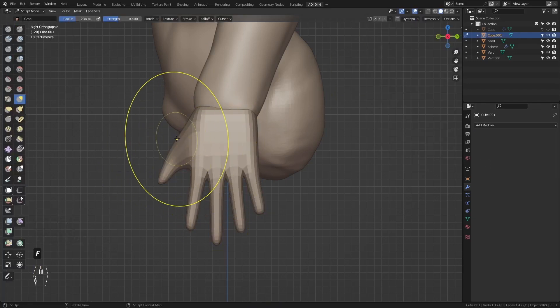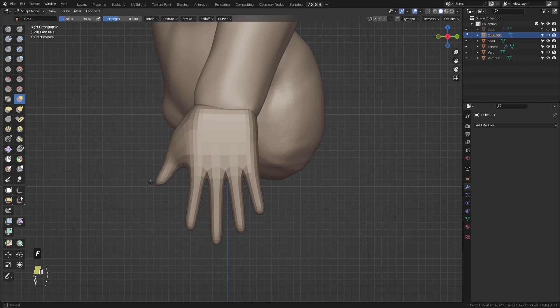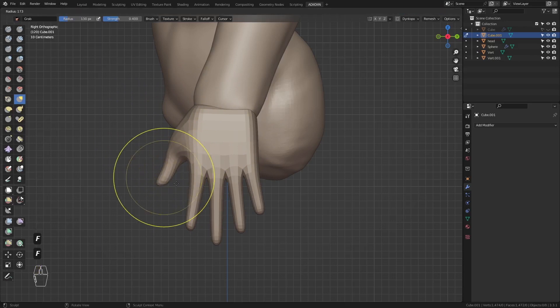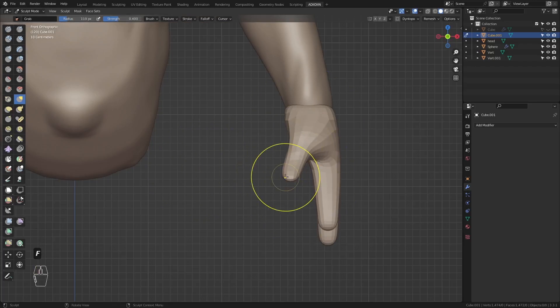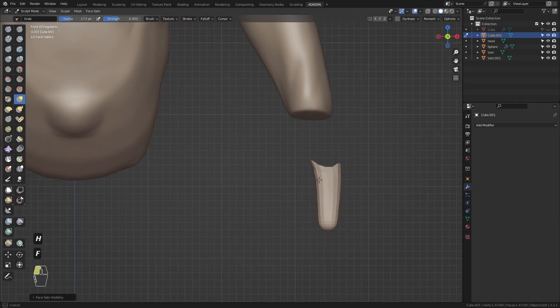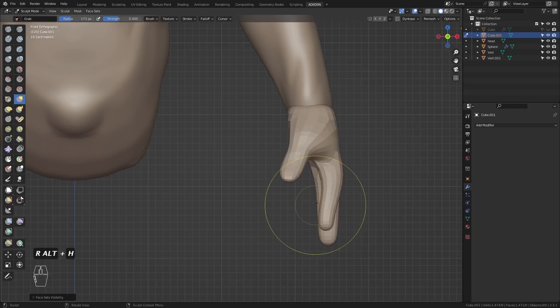Go to Sculpt Mode and shape the hand. I start shaping the thumb but make sure to check the other views. Then isolate each finger and shape them.